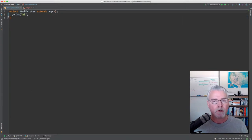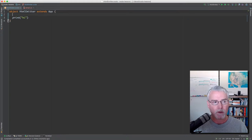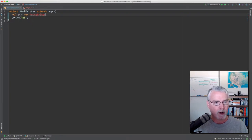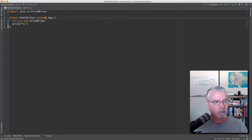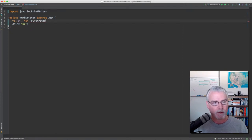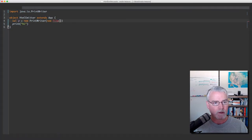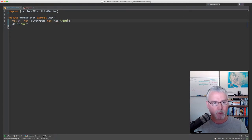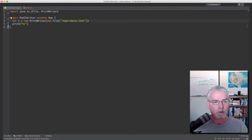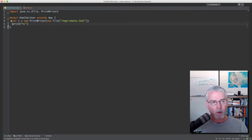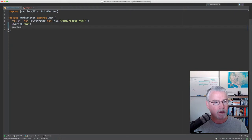We want the program to generate HTML and store it in a file, so I need to make a way to do that. I'm going to make something called a PrintWriter: val p equals new PrintWriter. PrintWriter comes from the java.io package, so I've made an import for that. The PrintWriter needs to know something — in this case I'm going to tell it to write to a file, and File also comes from java.io. I give the name of the file, which I'm calling robots.html. Now where I had print before, I can say p.print, and that'll write to that file. When I'm done, I can do p.close.